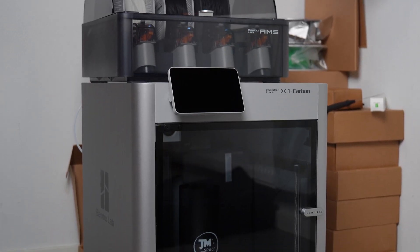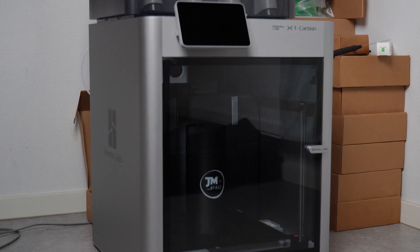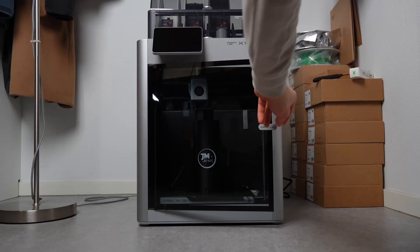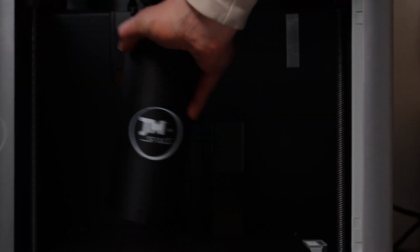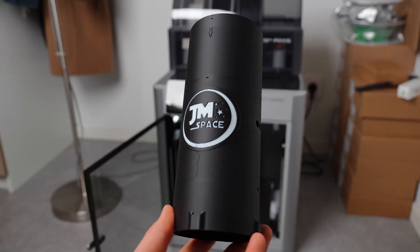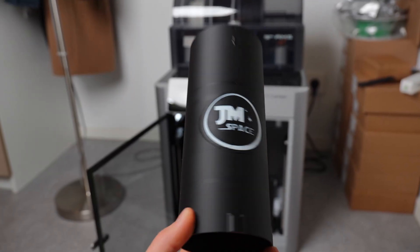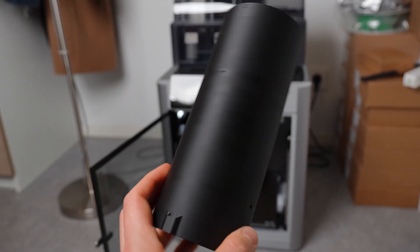Of course, I had to try out the multi-filament print option, so the first thing I printed was the ascent hull in which I integrated the James Space logo.